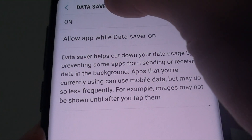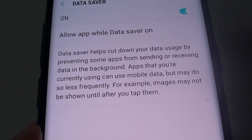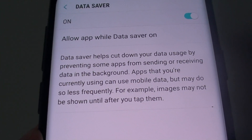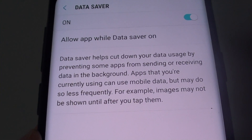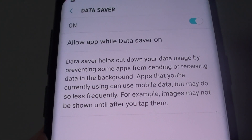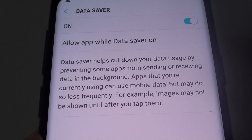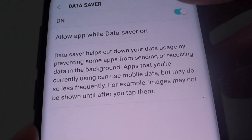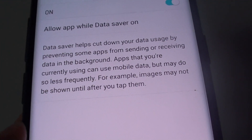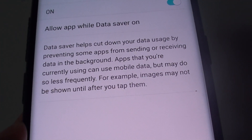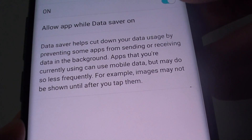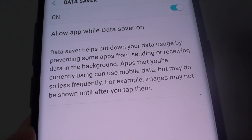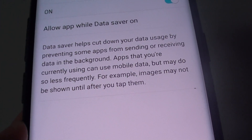Now, with data saver turned on, that means some of the apps in the background will be stopped, so it will not let those apps try to use data in the background. Some apps you can still use, and they can still use mobile data, it's just that they will be used less or less frequently.